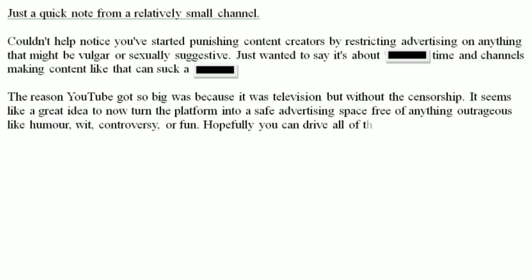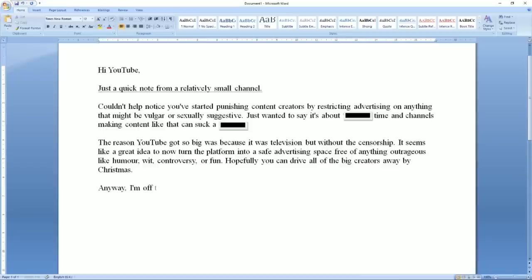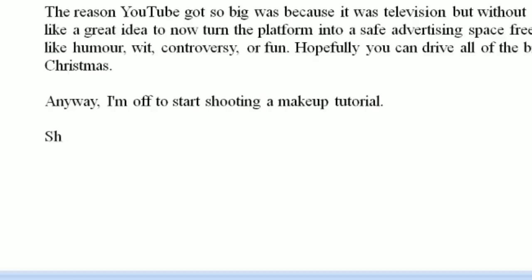Hopefully you can drive all the big creators away by Christmas. Anyway, I'm off to start shooting a makeup tutorial. Shit balls horse minge, love and kisses, exurbia.